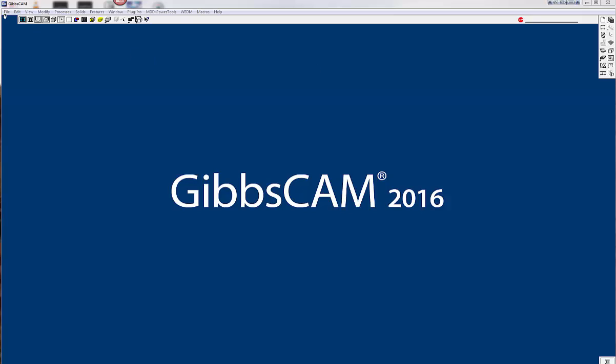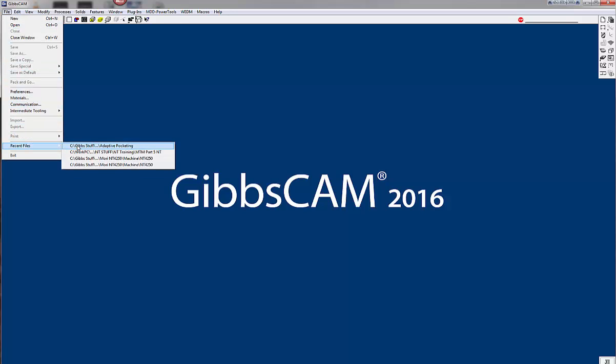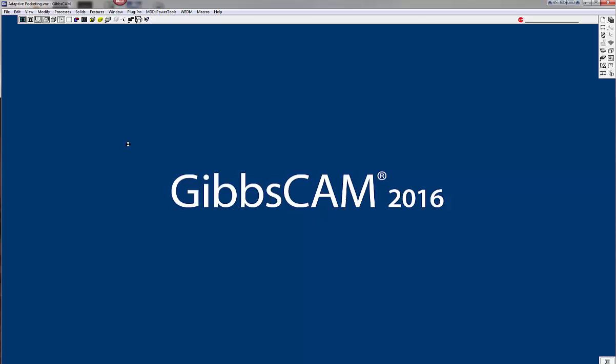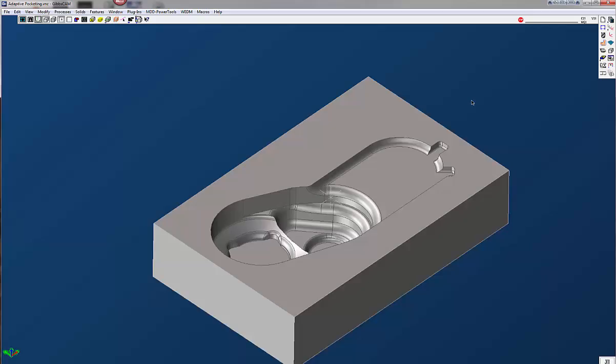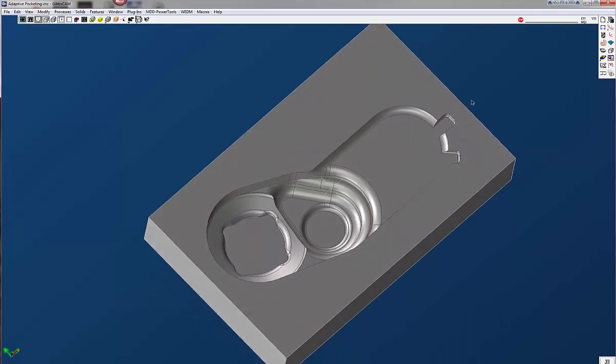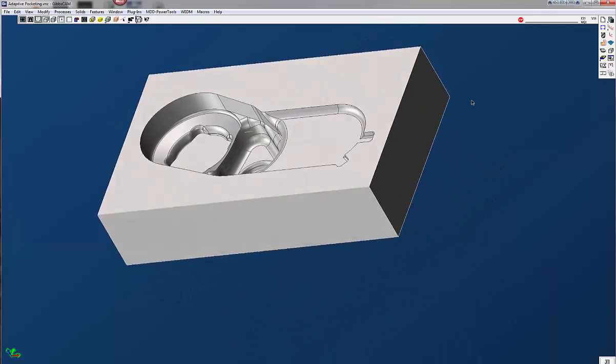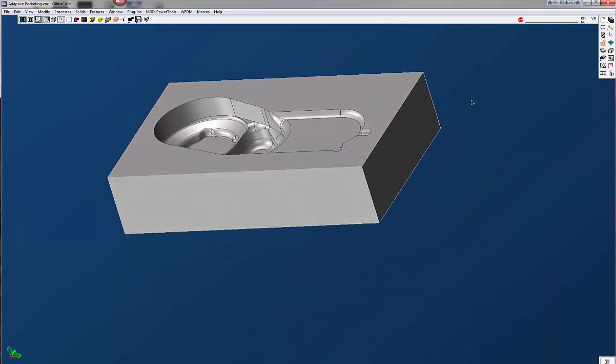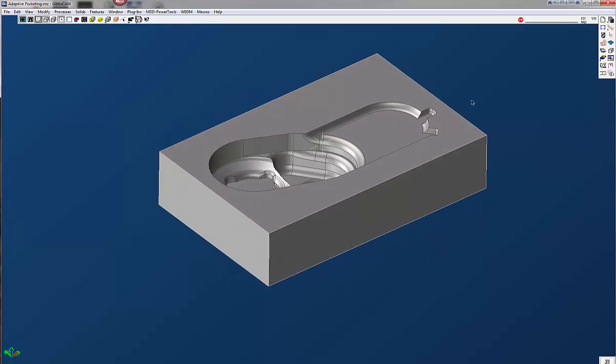So the first thing I'm going to do is open up my part and here I have a pocket with a number of fillets, a number of different features in there, an excellent part for adaptive pocketing.